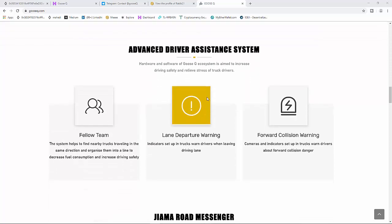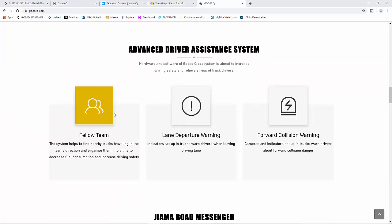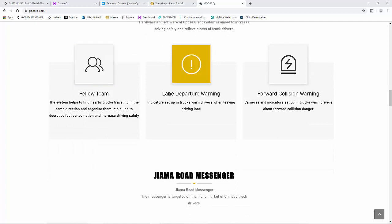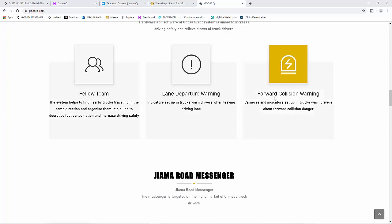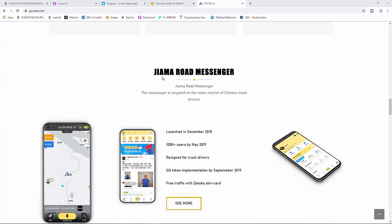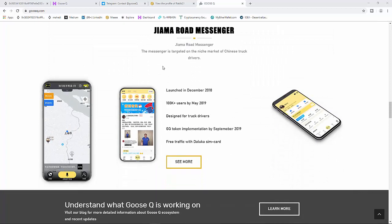Advanced Driver Assistance System: hardware and software of Ghost ecosystem aimed to increase driving safety and relieve stress of truck drivers. Features include follow team and lane departure warning.